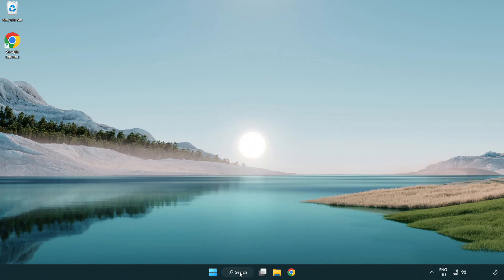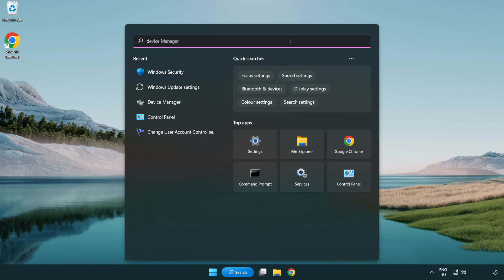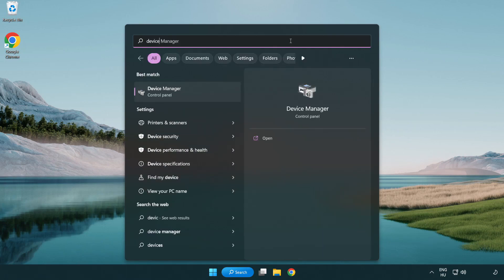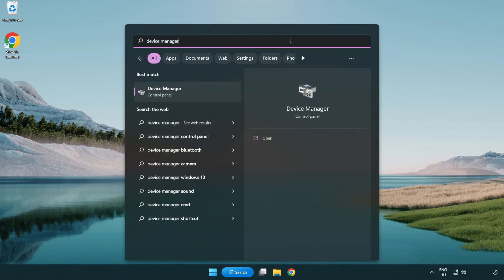Click the search bar and type device manager. Click device manager.